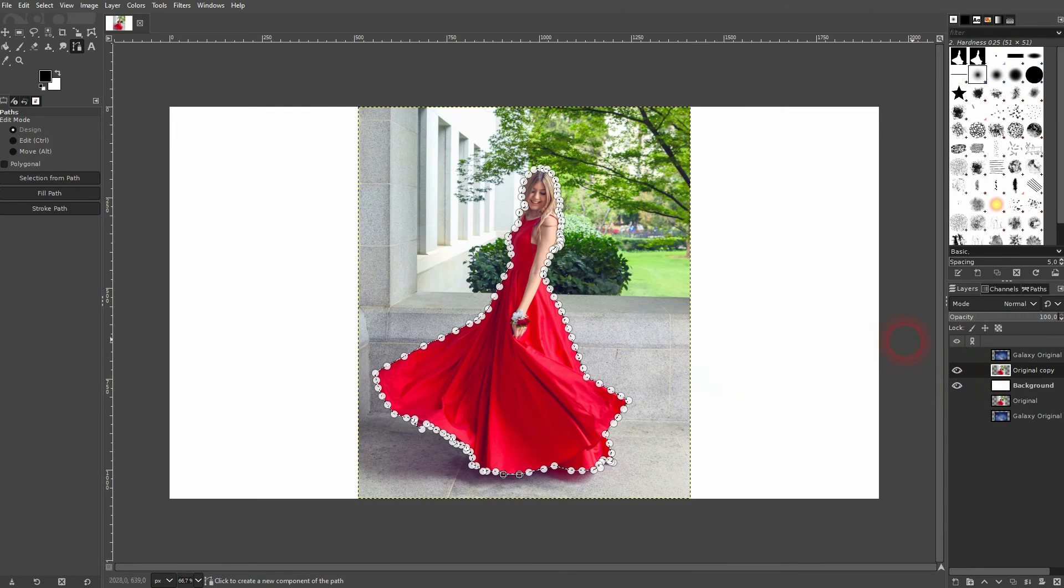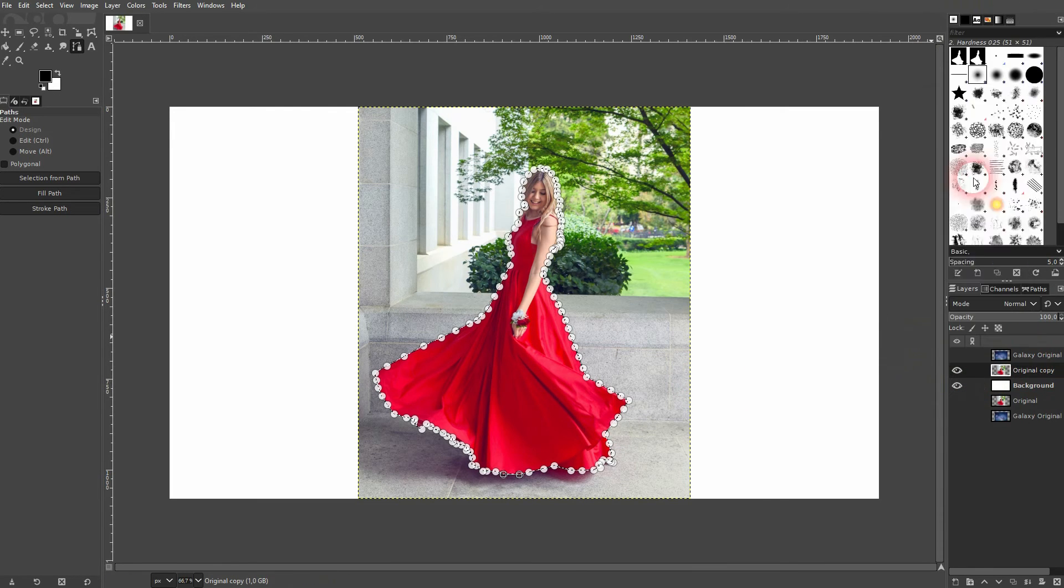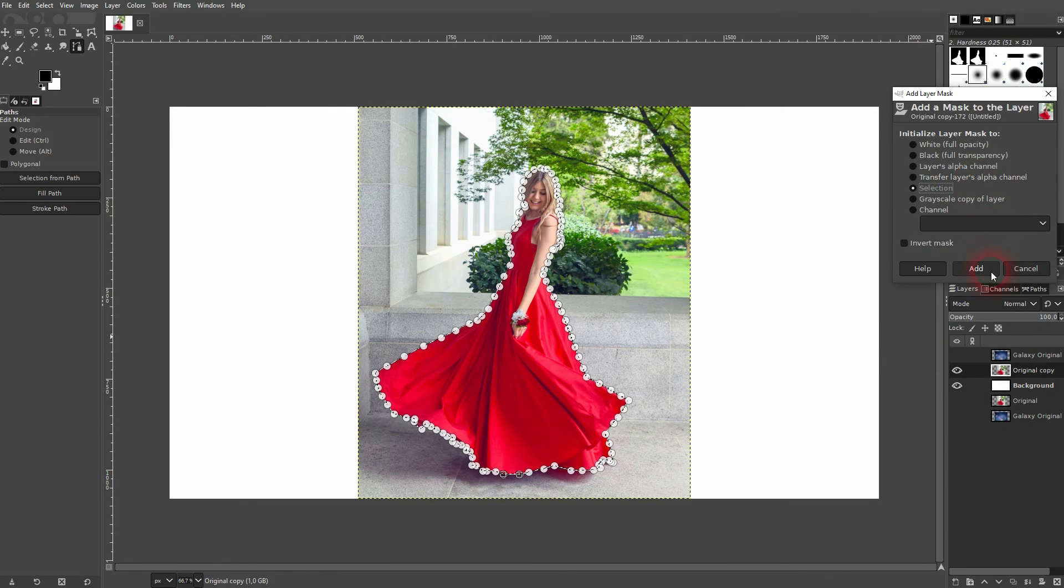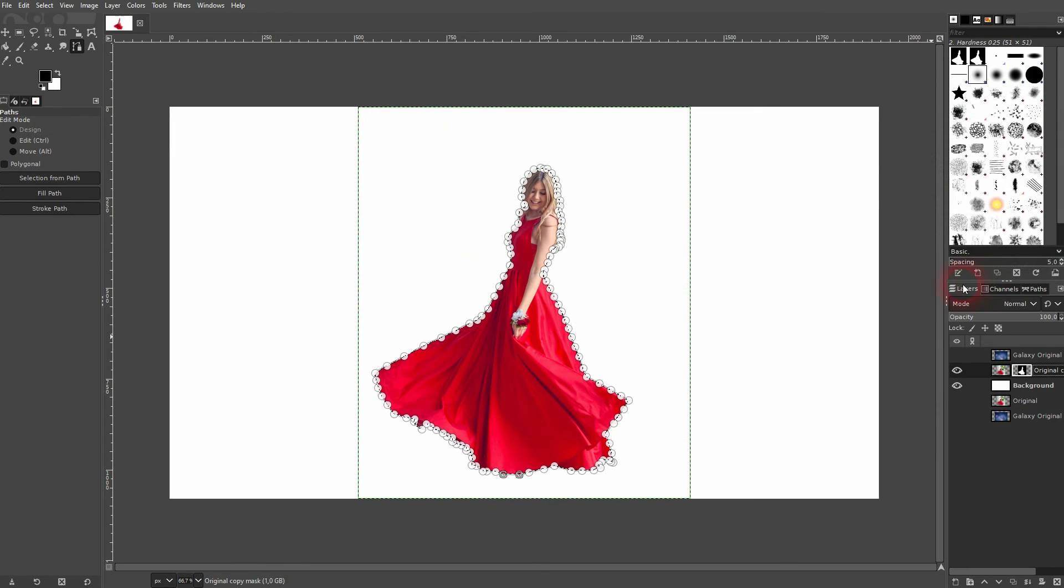Now, we've got our selection and right-click on your dress layer, use add layer mask. Make sure it's set to selection and click on add.